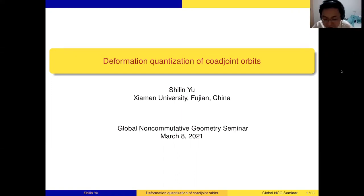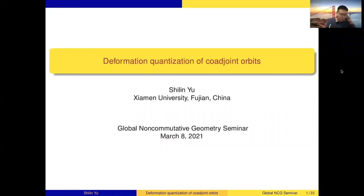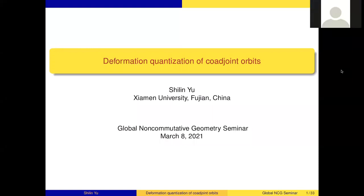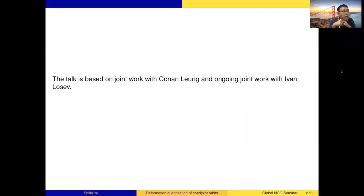It's five o'clock and today we have Shilin Yu from Xiamen University in Fujian, China to talk about deformation quantization. Thank you very much for the invitation. So today I will talk about representation theory of reductive Lie groups, but it has a lot of flavor of non-commutative geometry in it. My talk is based on my joint work with Kono Leung, and the last part is based on ongoing joint work with Ivan Losev.